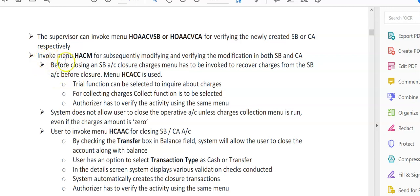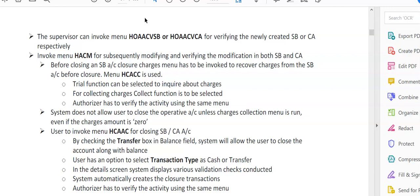The user has to invoke menu option HACM for subsequently modifying and verifying the modification in both savings and current accounts. I'll explain the difference. We had done modification earlier also prior to this, but HACM is a menu option to be used after the account has been verified by the verifying officer. The previous menu option I showed you was for the same user to modify before verification. HACM can be used only after the account has been verified. If there is any error or modification required—suppose he wants to enter nomination details or change any data regarding his account opening form—that has to be done through the HACM menu option.